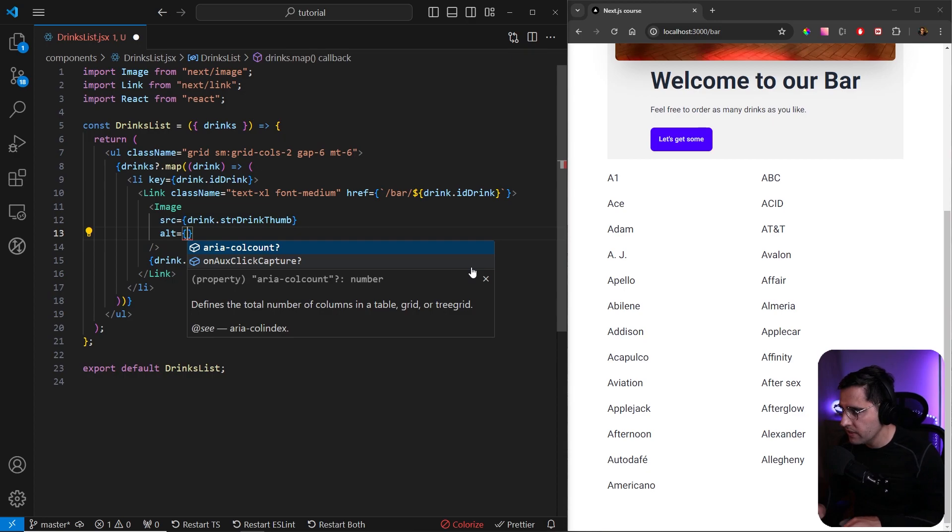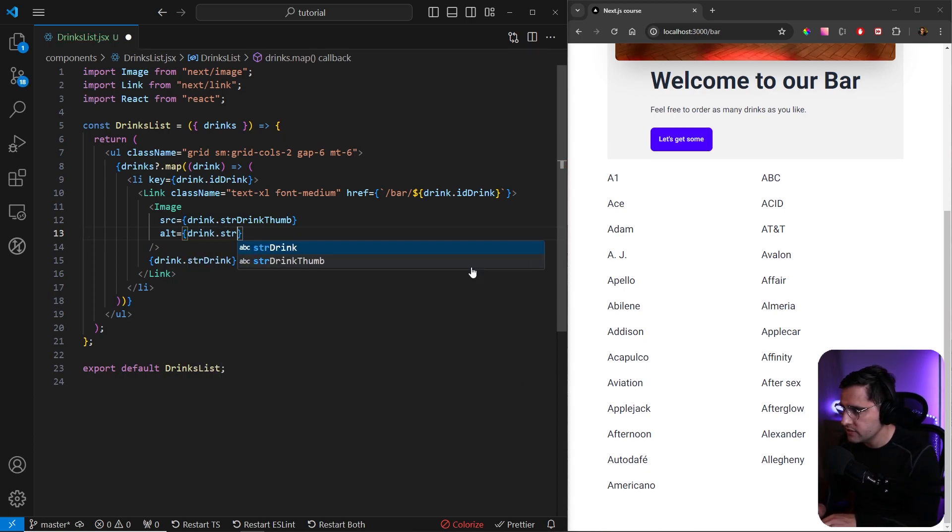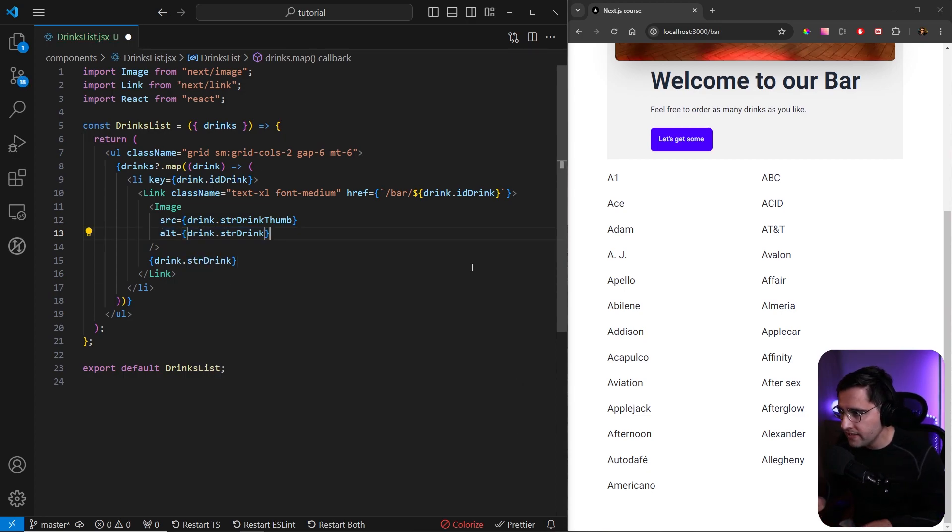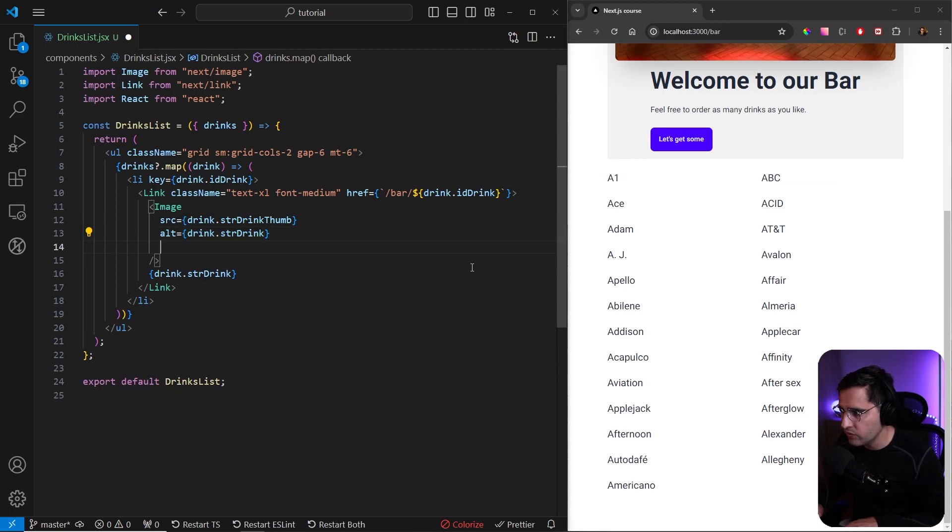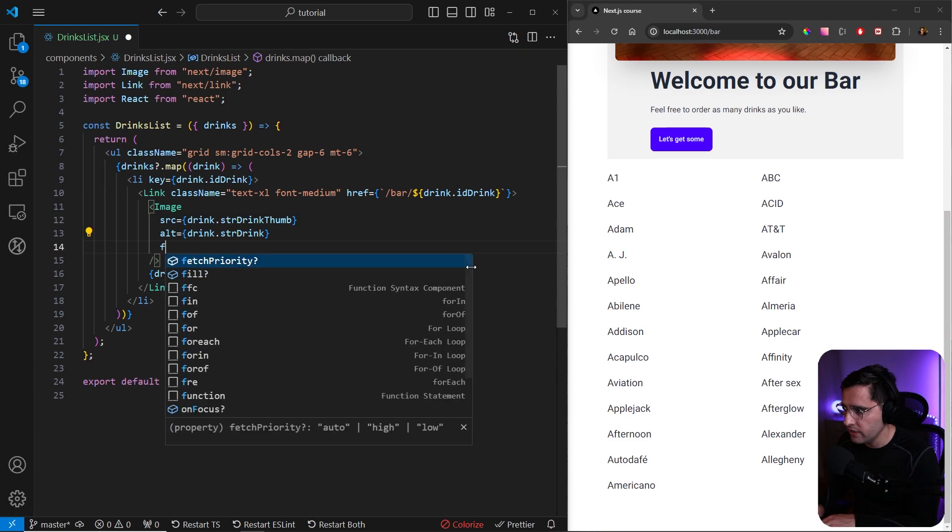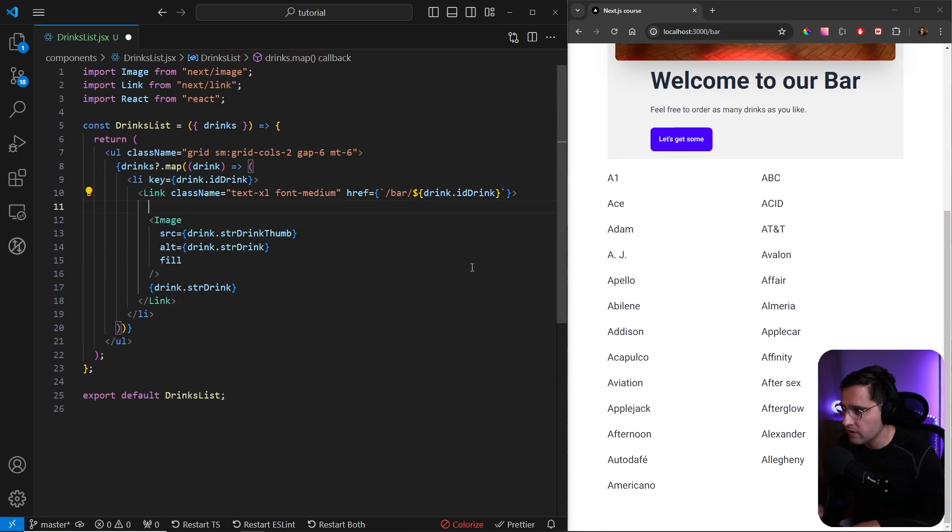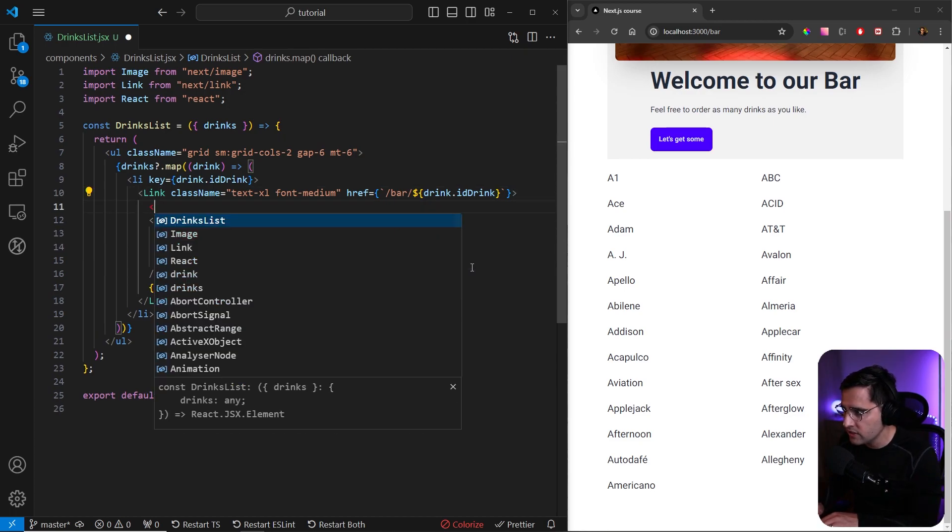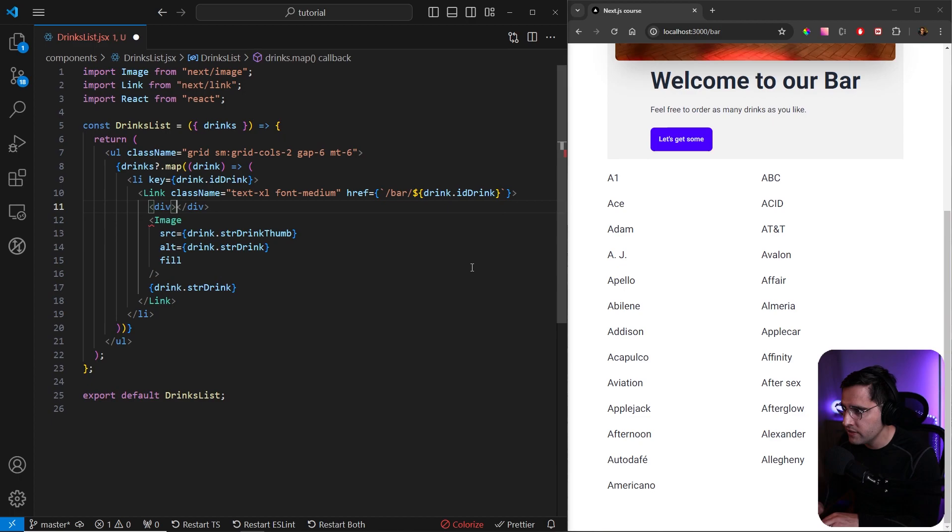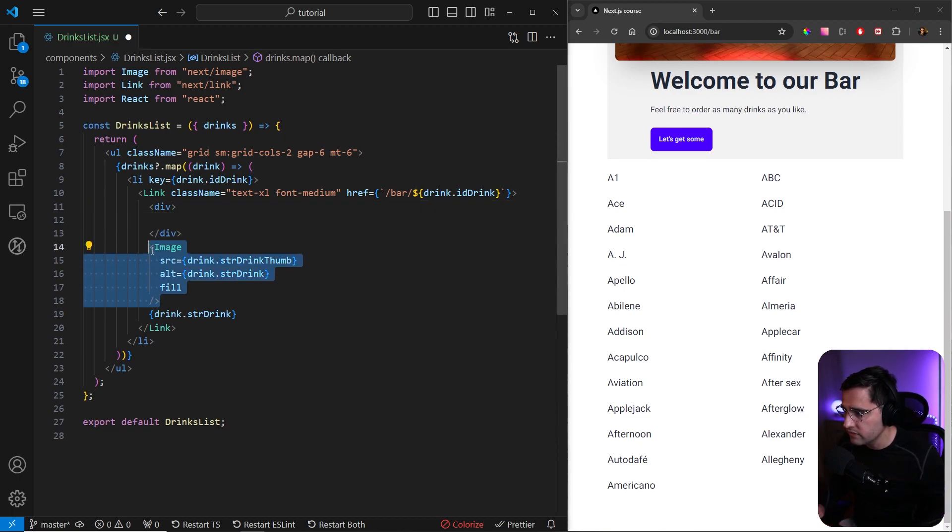The value that we're going to use for this image is src, and we're going to use drink.strDrinkThumb. Let's provide the alt attribute as well, and it's going to be drink.strDrink. Now instead of providing hard-coded values for width and height, what we can do is provide a new property which is fill. But this means that we need to create a wrapper around our image, and this wrapper needs to have display block as a default, which is a div.